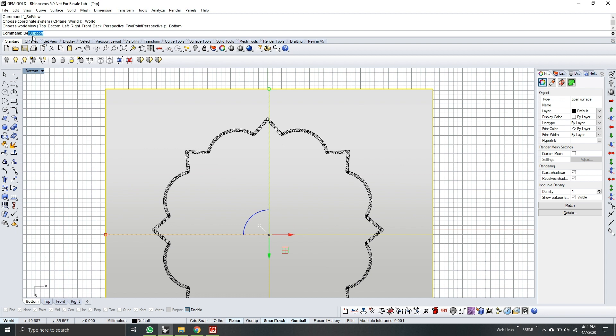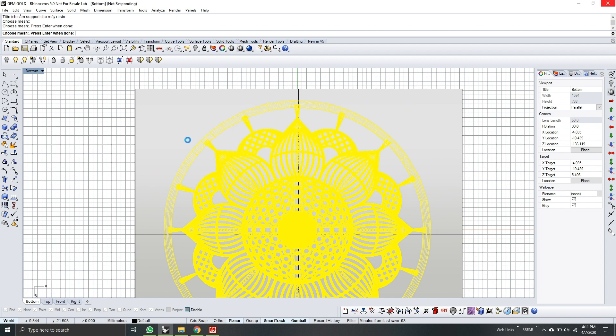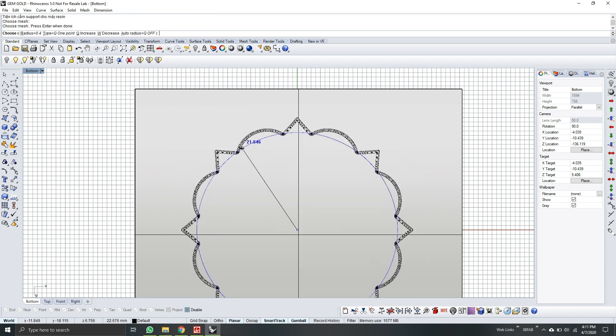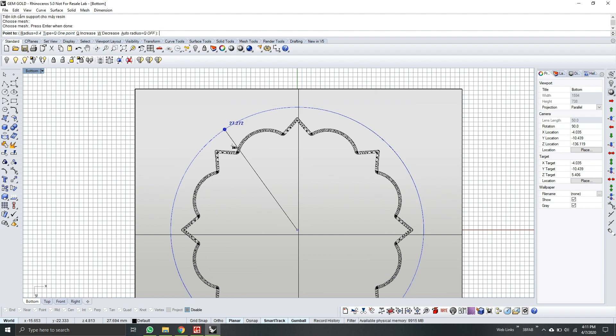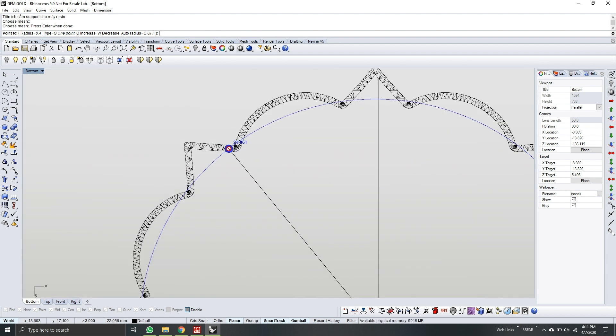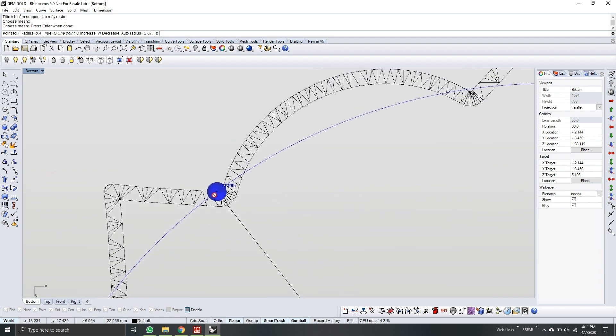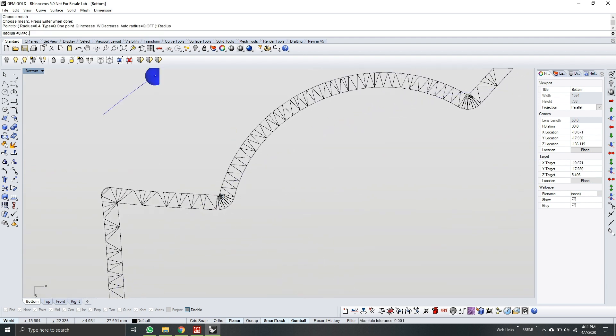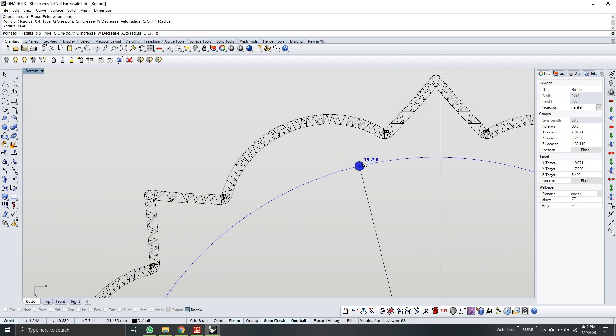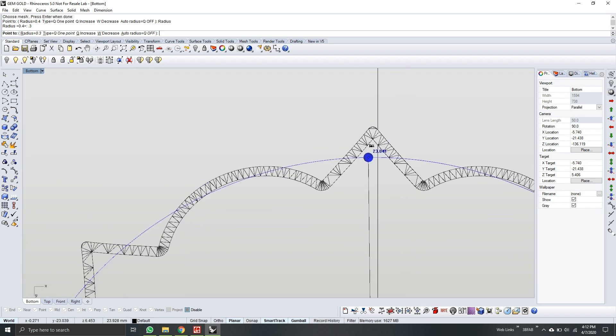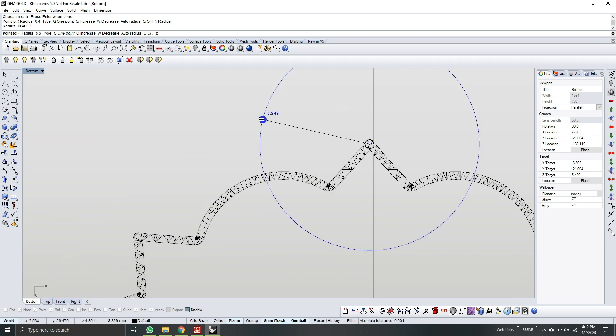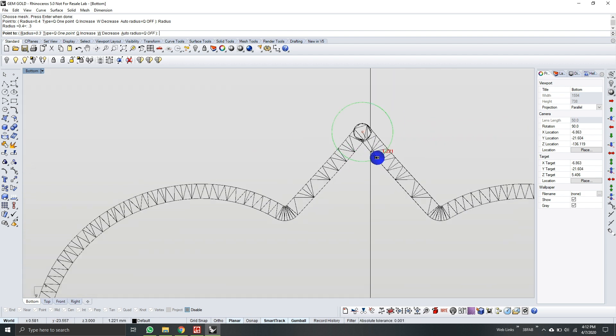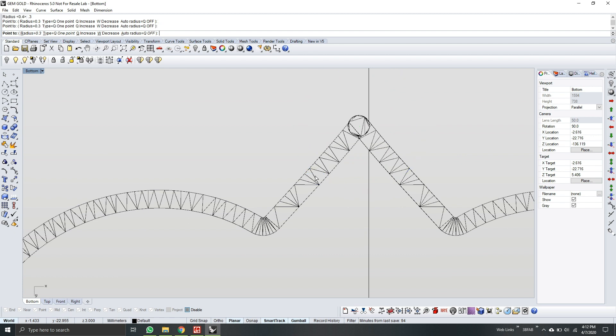So next, I will go to belt support. Choose the mesh. And then check which size is good for supporting this model. And then the type. So I will use one point. So the radius is 0.4. So I guess it's a bit bigger. I will reduce it to 0.3. Check again. Now it's good. So from here, I will start from this point. And then go around the model. But I guess the mirror is fine. So make sure that the distance between each support is 2 mm.